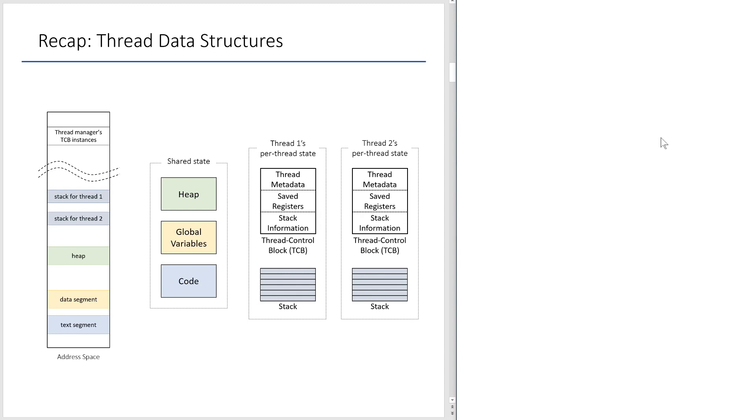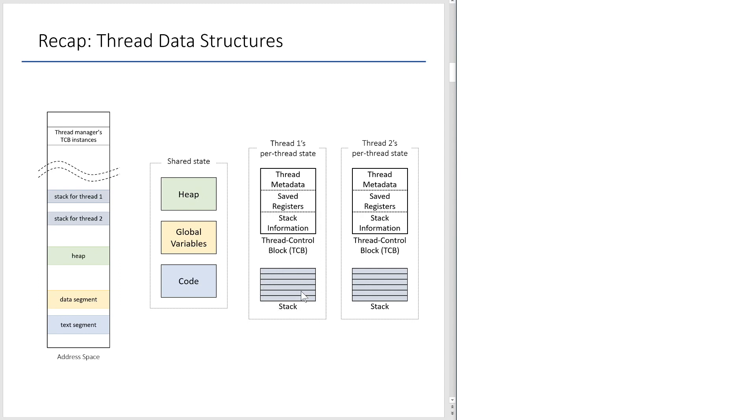Okay, thread data structures. Over here, you have TCB structures. In this example, we have two threads, thread 1 and thread 2. And thread states include this object known as thread control block, TCB. And TCB has this thread metadata and saved register and stack information. And also, stack is per thread. So, if you have 100 threads in your process, then you have 100 instances of TCBs and also 100 instances of stack. And of course, all other parts of memory are shared.